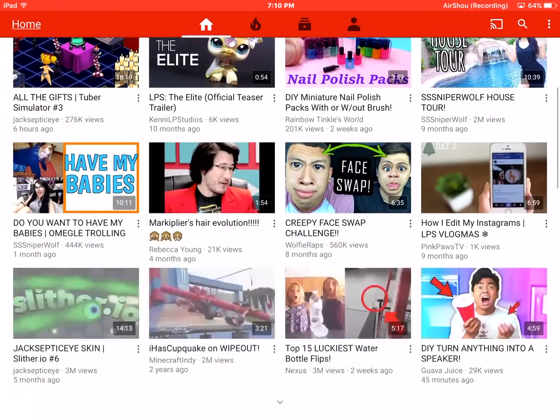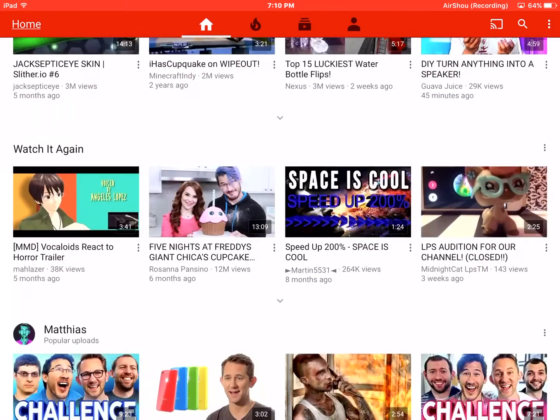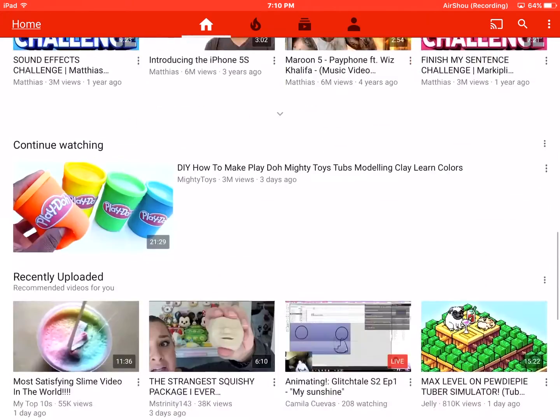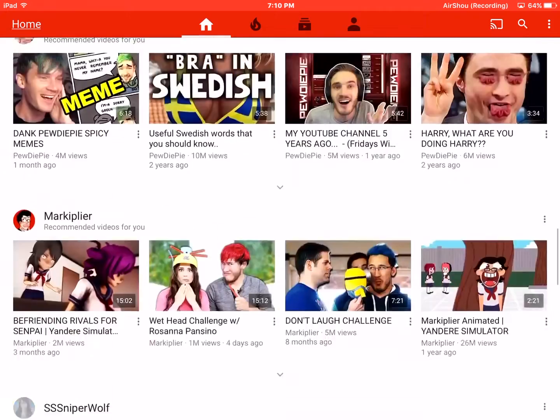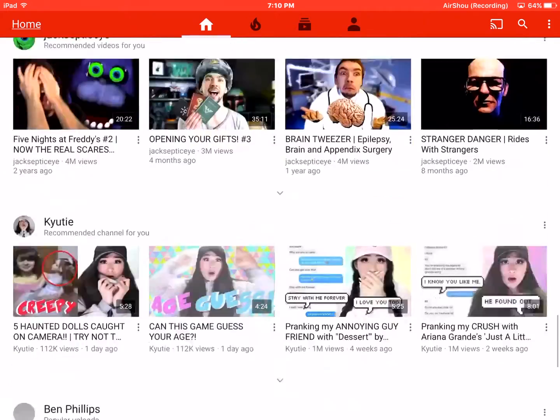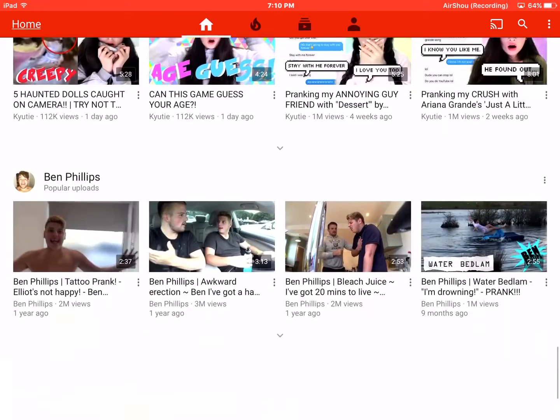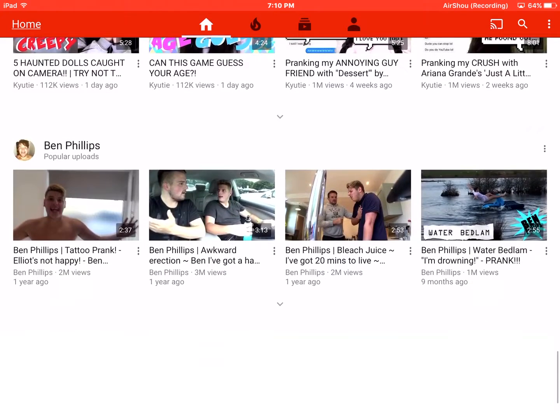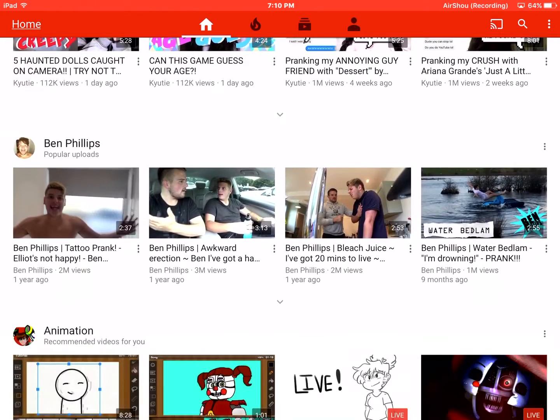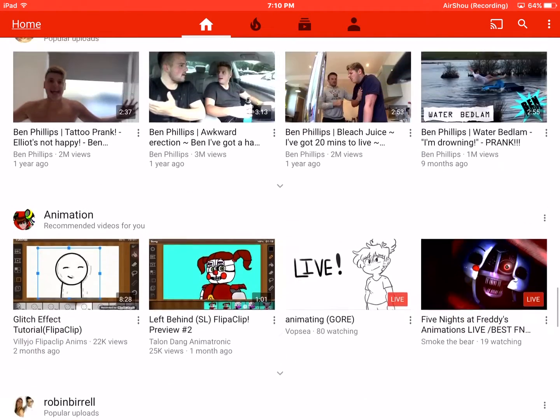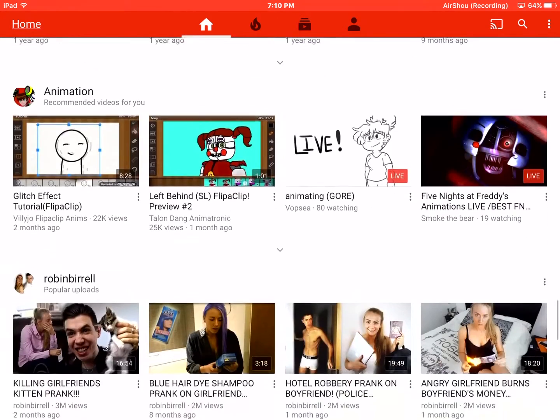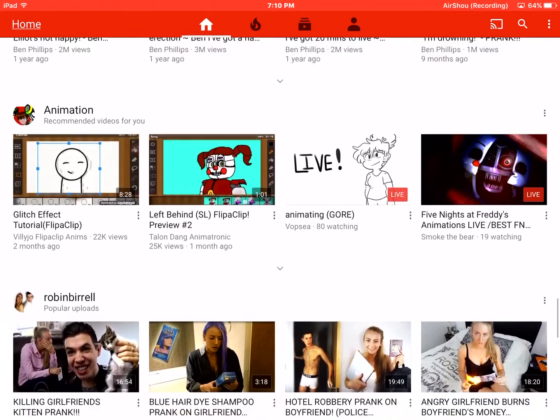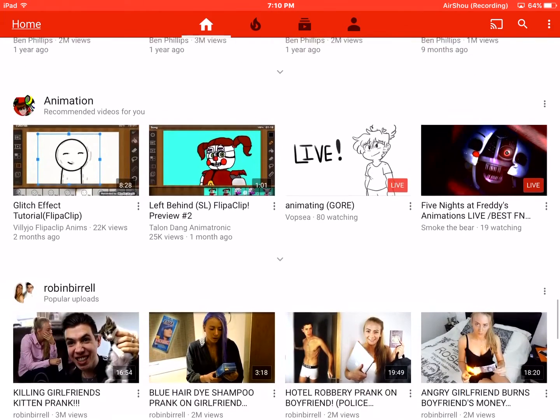Pretty weird stuff on it. I watch a lot of weird stuff. I watch Ben. I watch animation. Because it's like, fun.